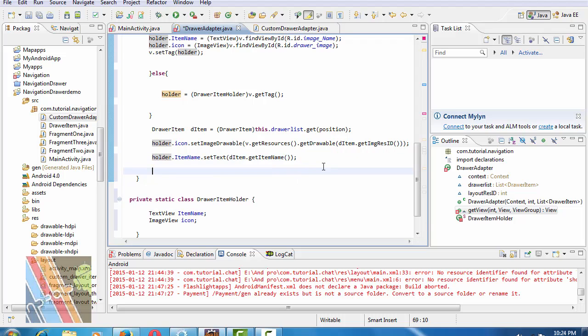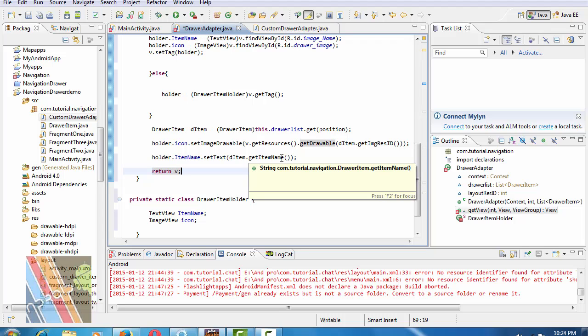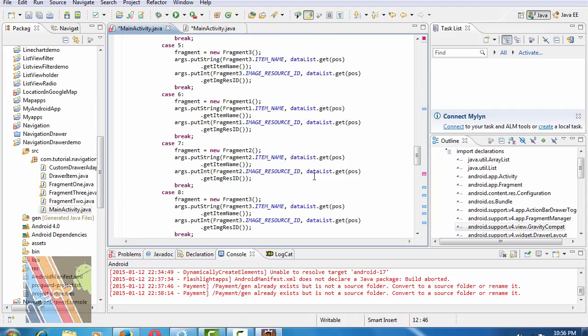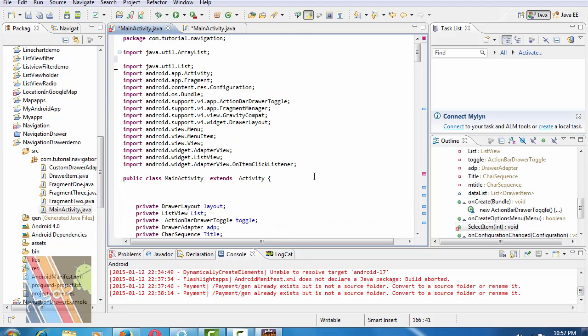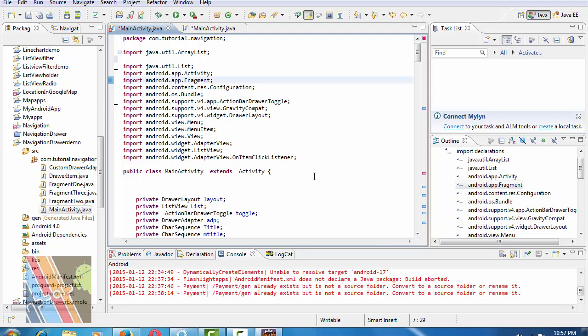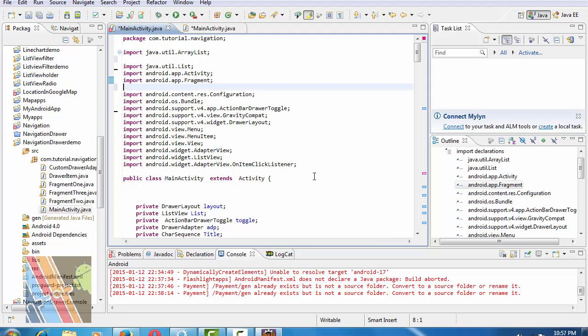Save it. Now we see the error, so remove this package and paste the new package android.app.FragmentManager. Let's check, error is gone. Save it.